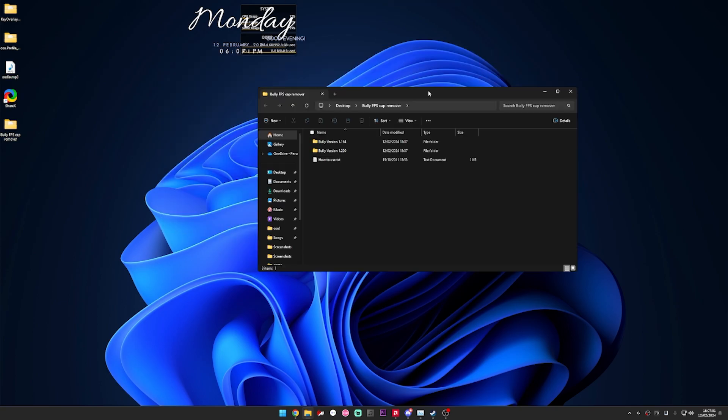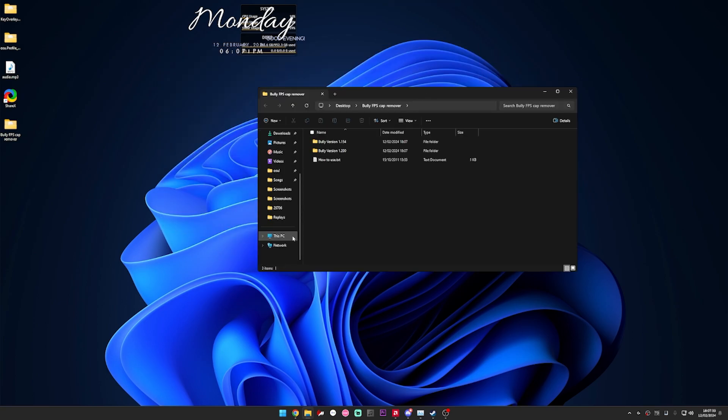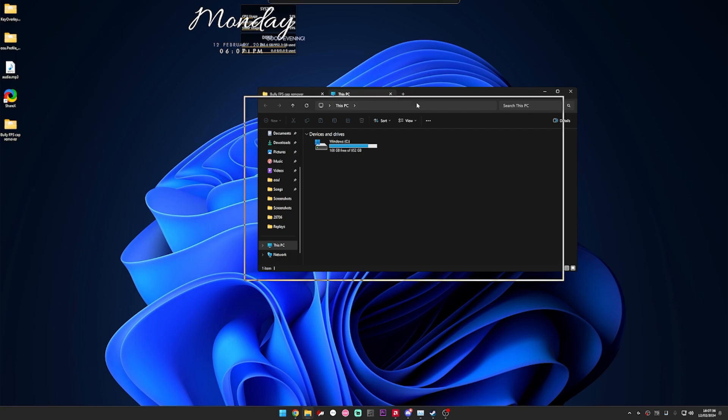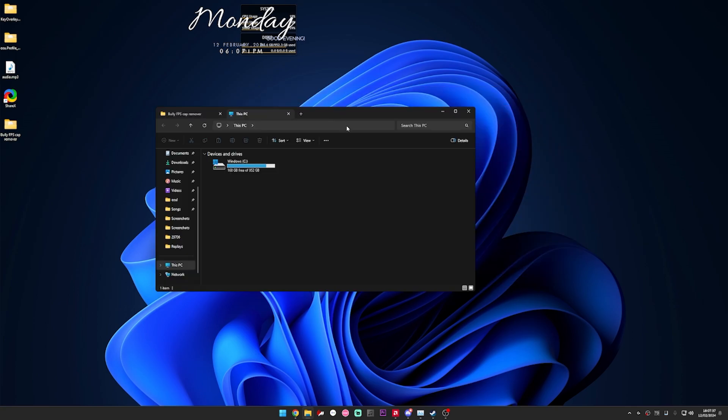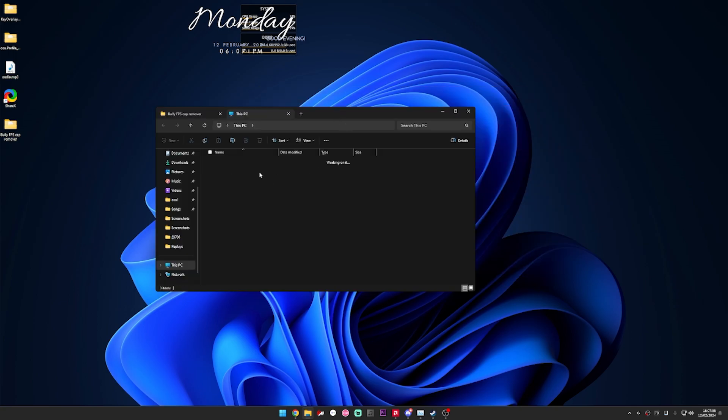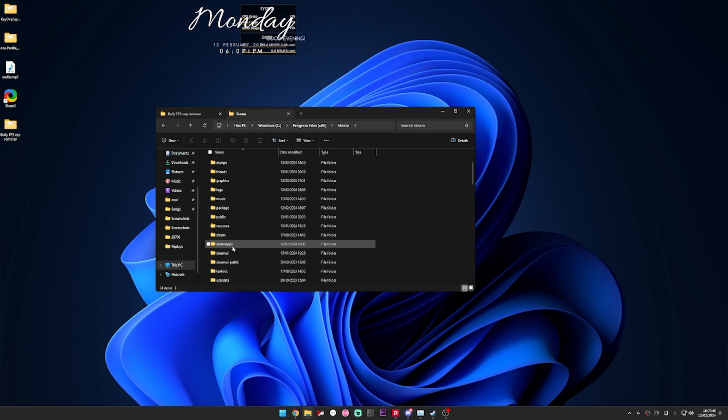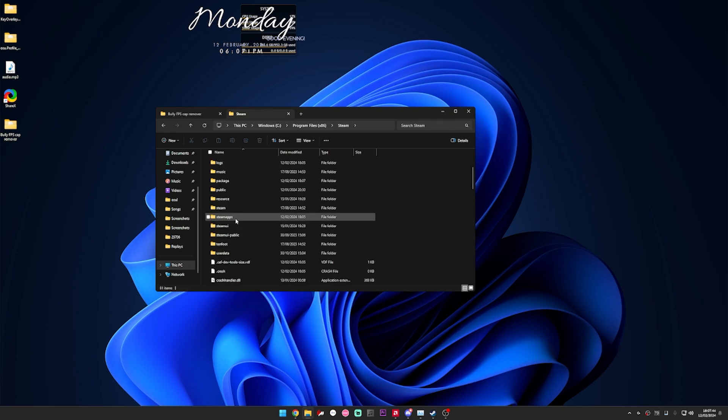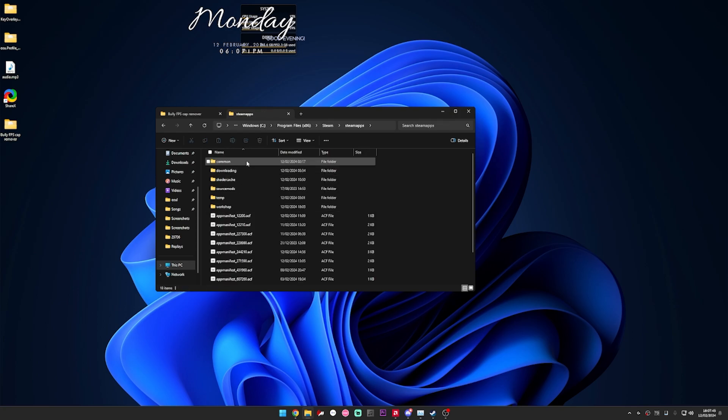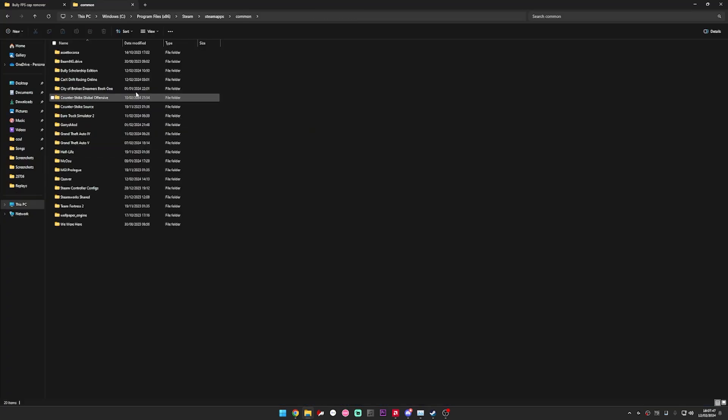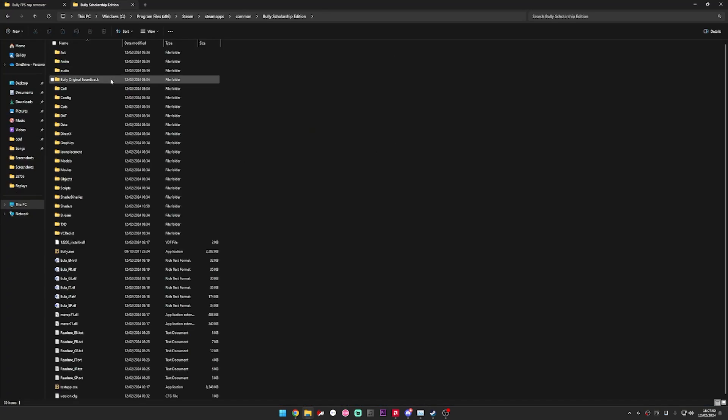You need to find your Steam folder which mine is in Program Files x86, Steam, steamapps, common and I've got Bully just here. I've got the scholarship edition but it shouldn't make a difference.